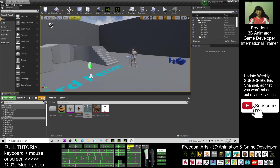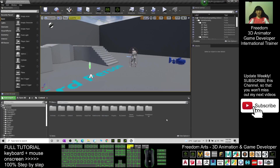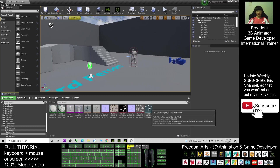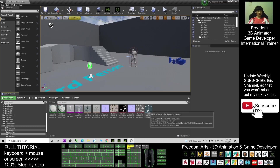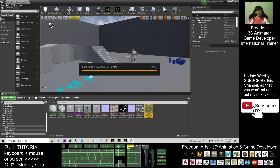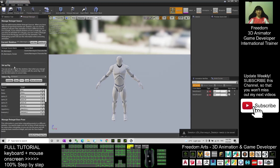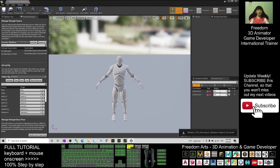Next, go back to the Content folder, go to the Mana Queen character folder, and find the Unreal Engine 4 Mana Queen Skeleton. Double-click it. Click the Retarget Manager, select the Humanoid Rig here, then click Save and Close.